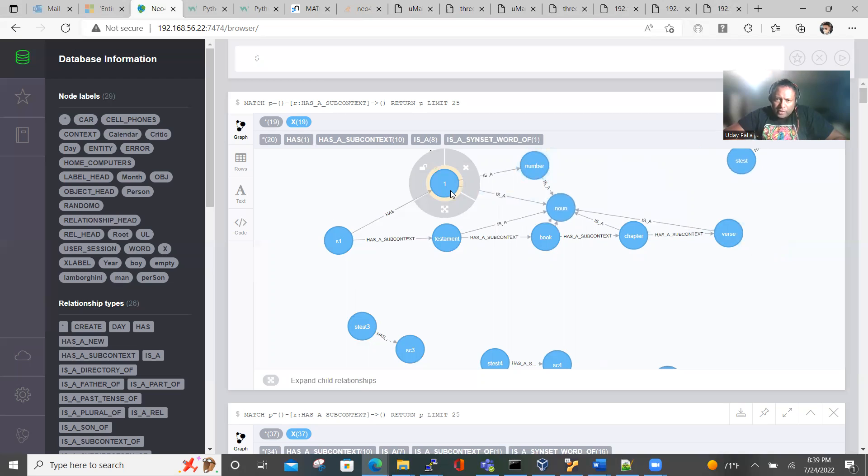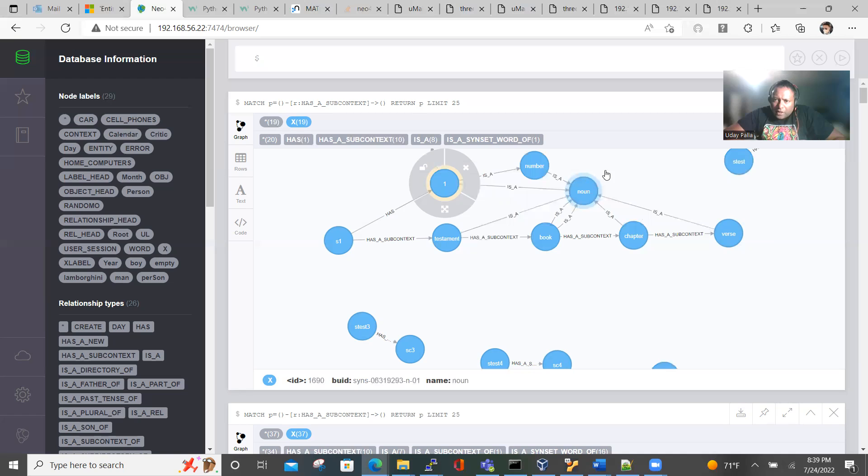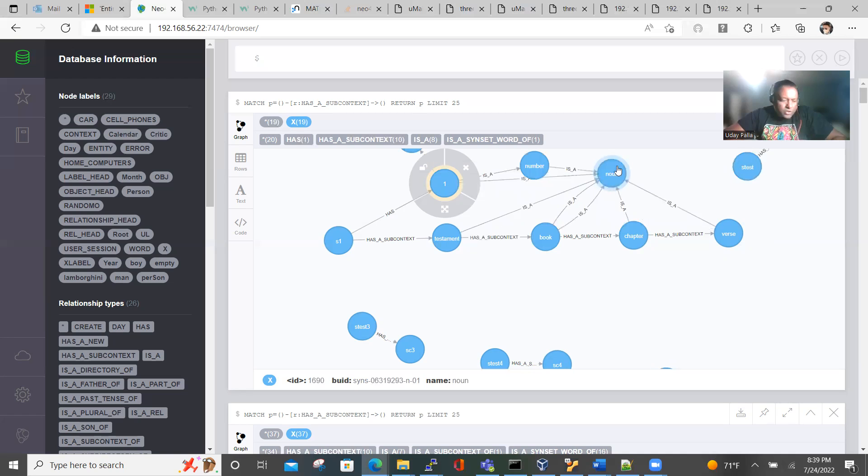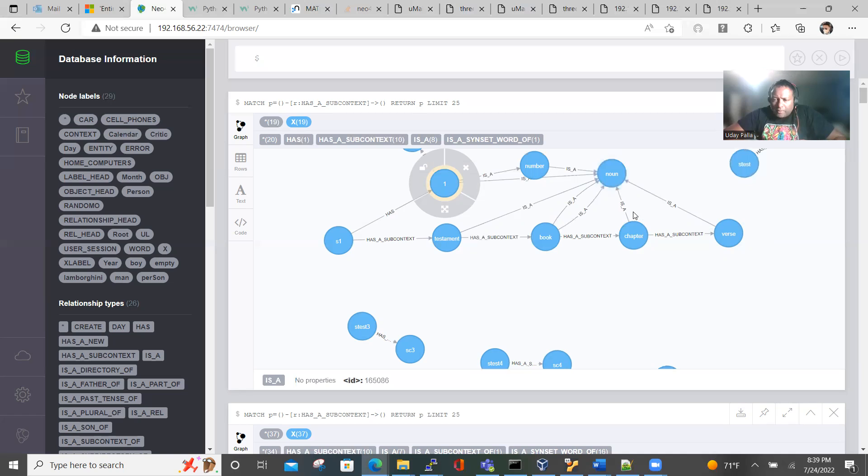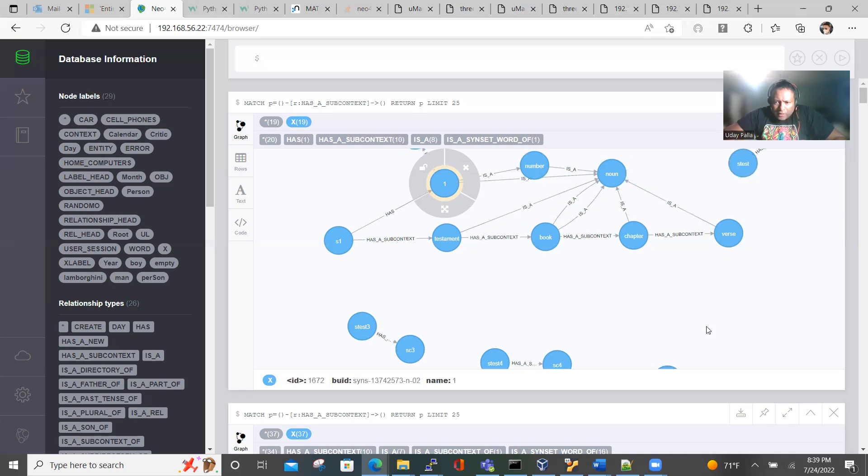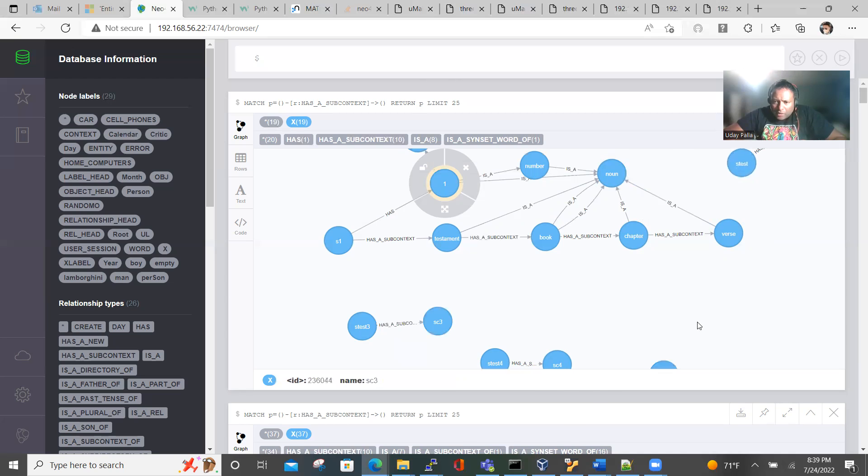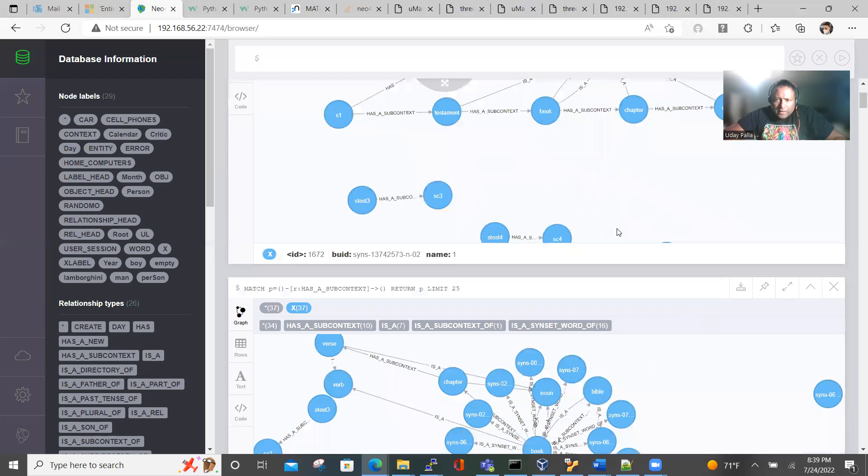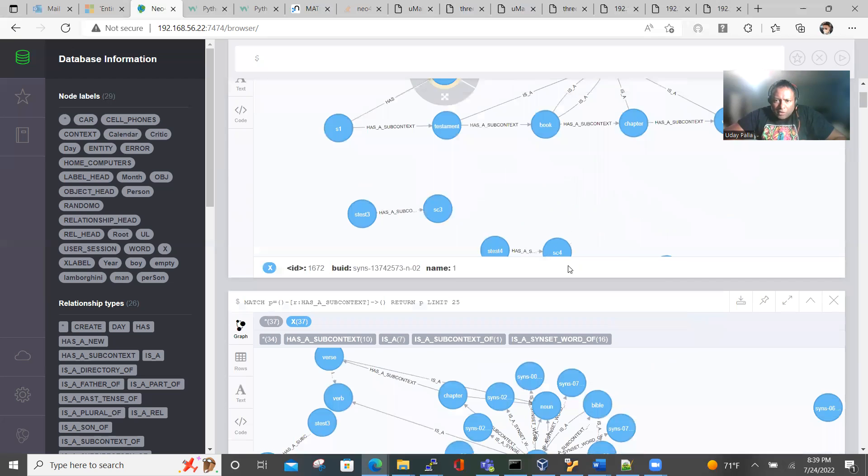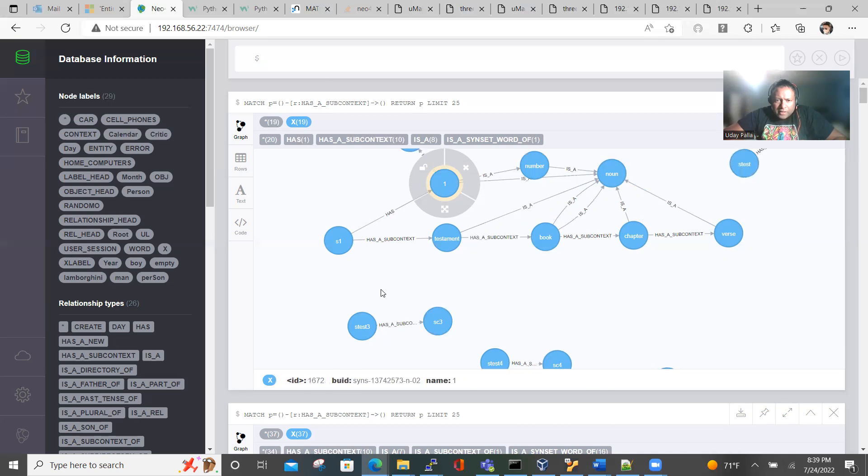For example, the number one is also a number, which we all know, and even number is a noun, and each book is also a noun. So that's how all these are interconnected. And here are the small other nodes and variants that I created.